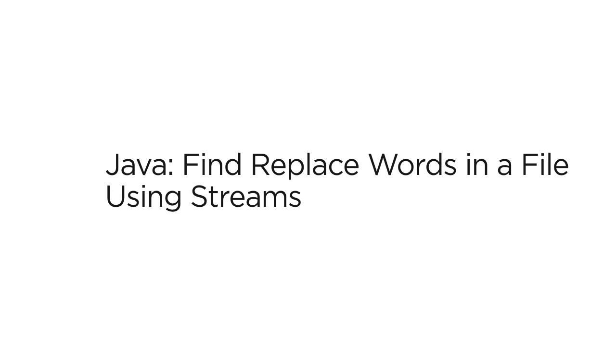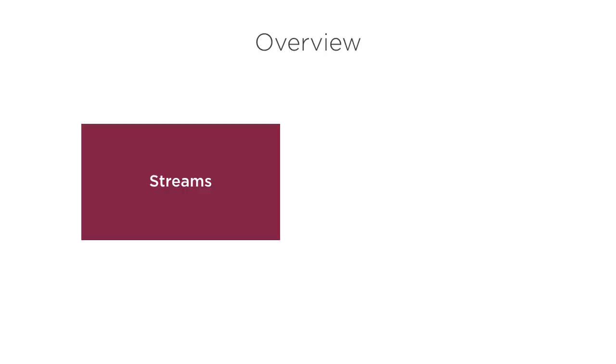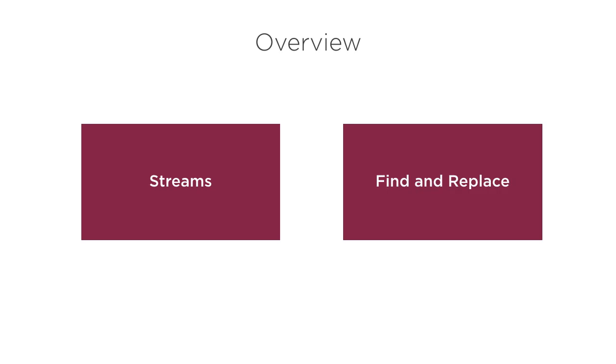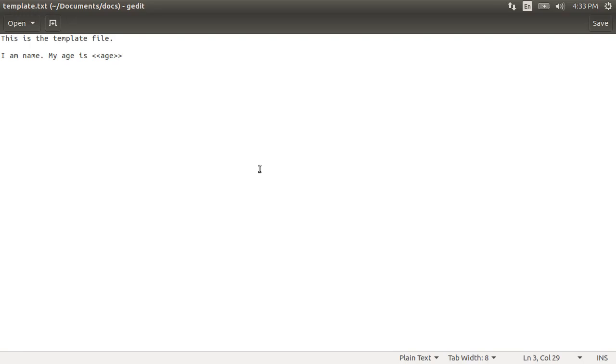Oftentimes, you want to programmatically replace a set of words with a set of new words. This is very common in mail merge kind of use cases, where you have say an HTML template and you want to generate a document with mail merge keys, replacing them with the actual values. In this video, we will see how using Java streams, we can easily iterate over the lines of a file and replace a set of words with their corresponding replacement words.